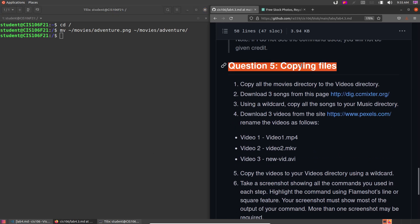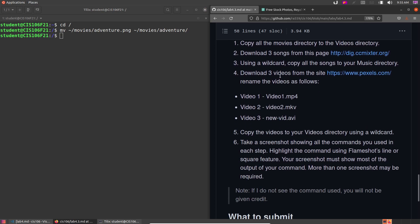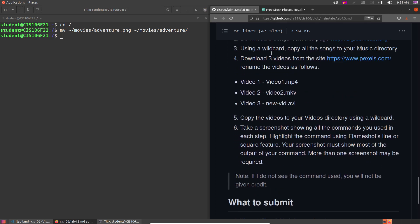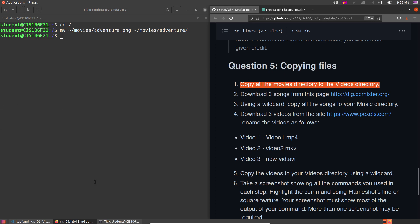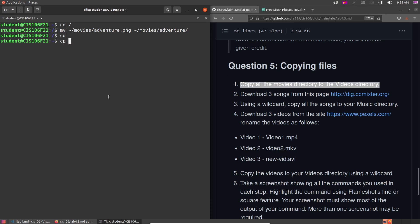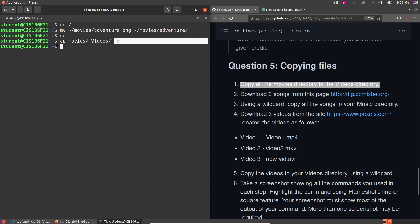Question 5 — the last question: copy the movies directory to the videos directory. From your home directory run: cp -r movies videos. Notice the -r flag because there are folders inside movies that we want to copy. Take a screenshot showing all the commands used and don't forget to save it to the correct folder.